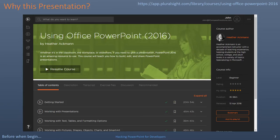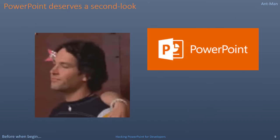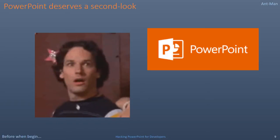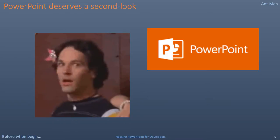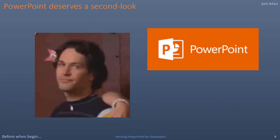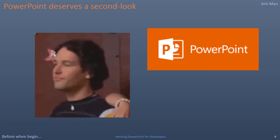I first watched the Pluralsight course simply called Using Office PowerPoint 2016. I discovered certain things that helped me formulate this presentation. I also listened to some other PowerPoint experts on the presentation podcast. As a result, I knew I should share what I discovered here first. I really felt PowerPoint deserves a second look. It is too easy to find reasons not to like or maybe even hate PowerPoint. For a presenter, that is just an excuse, and you're probably not doing it right. Therefore, I wanted to identify and articulate the specific things that would help me take control of this tool.